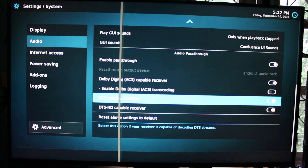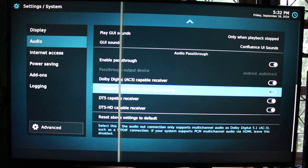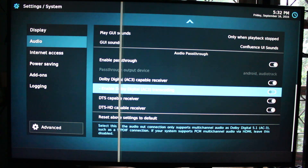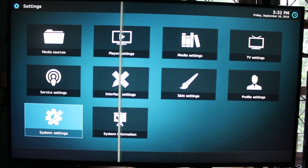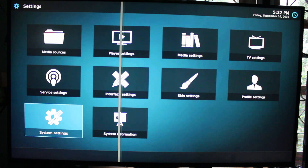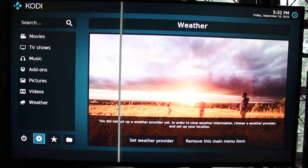Here you can see they have DTS and DTS HD. TrueHD is not enabled. So that's the main settings I changed normally.